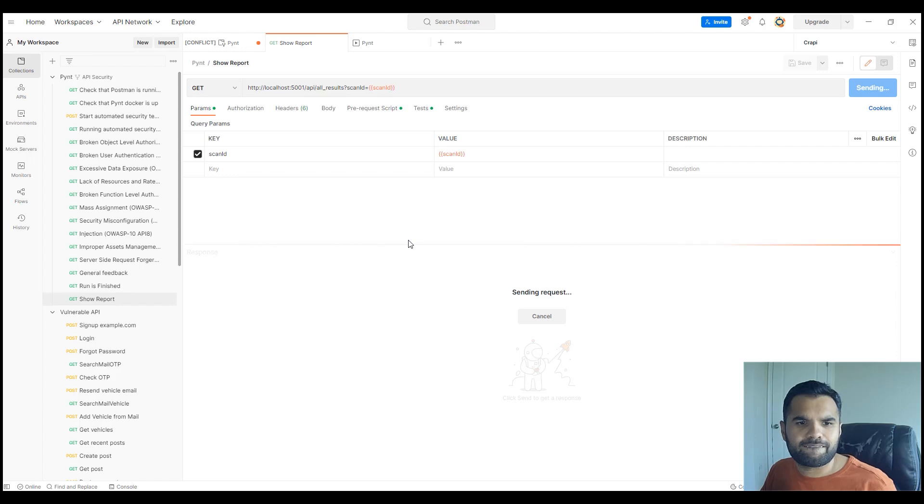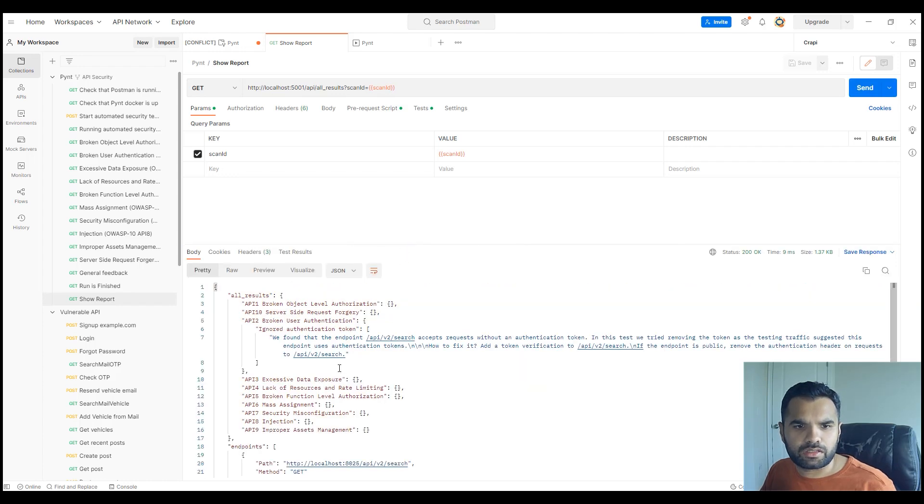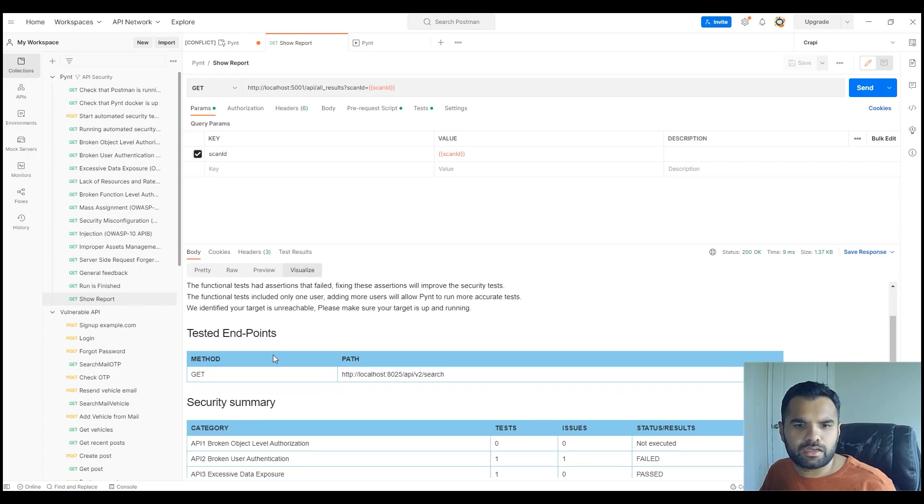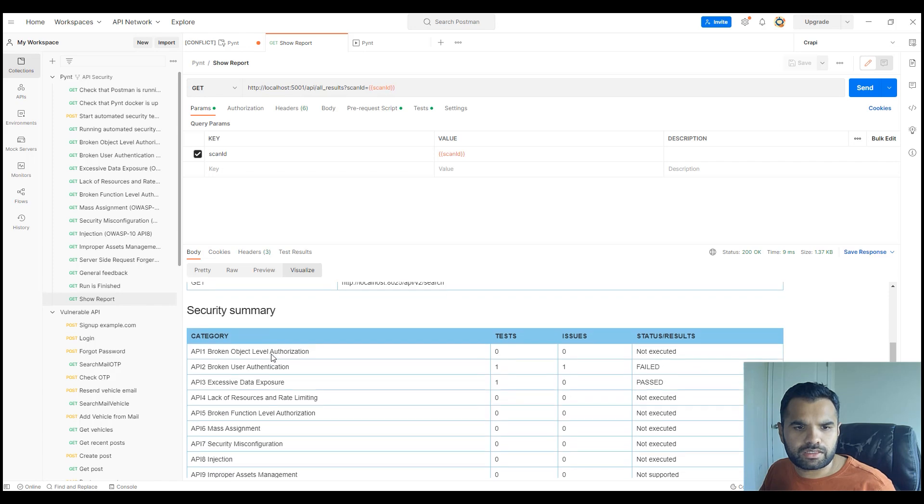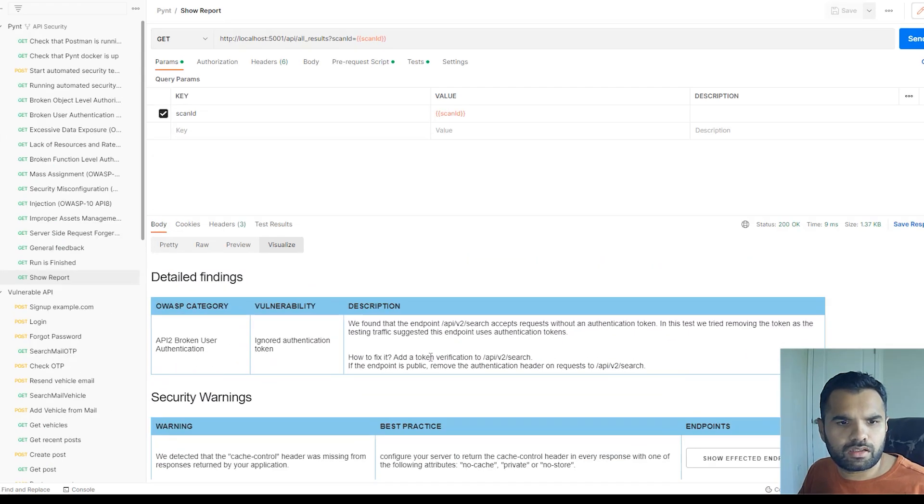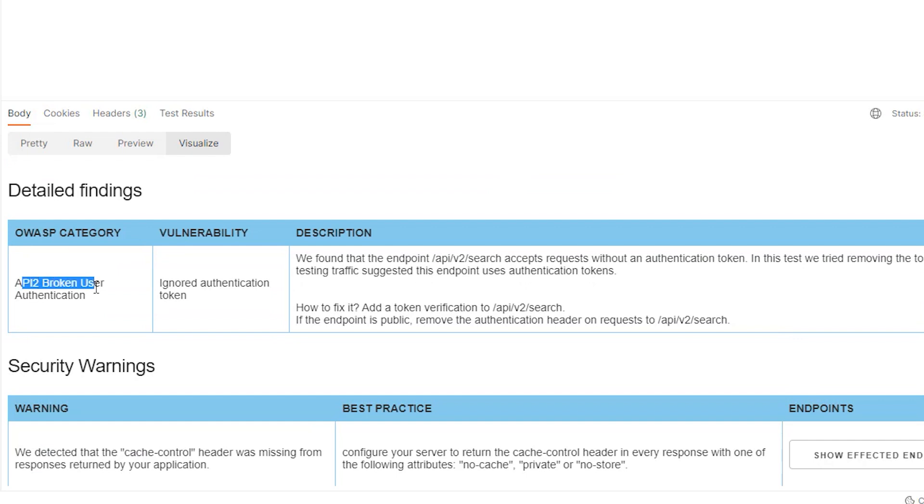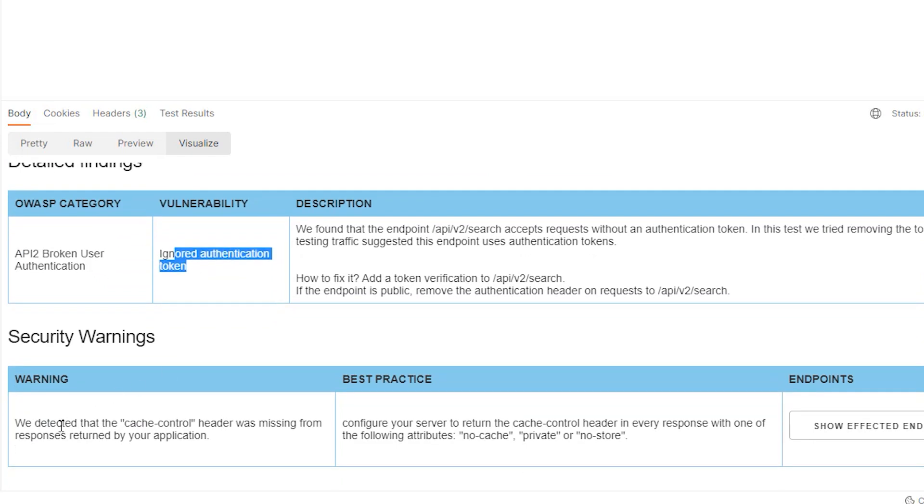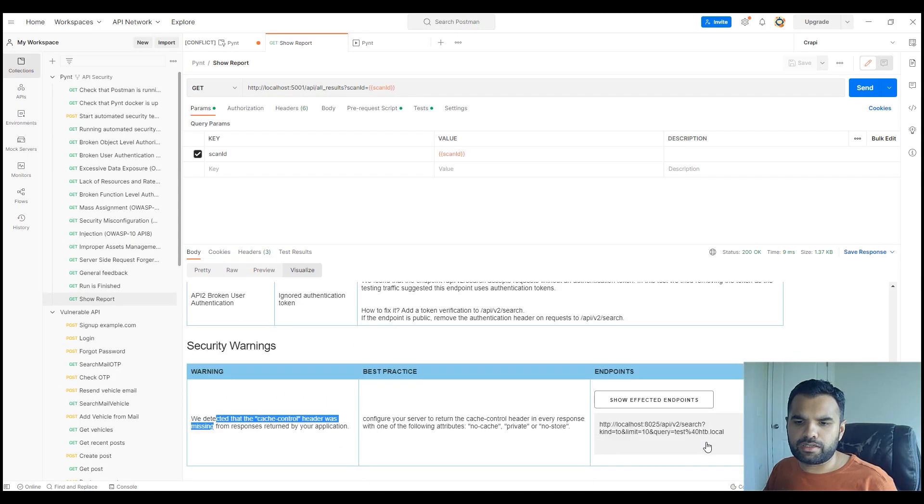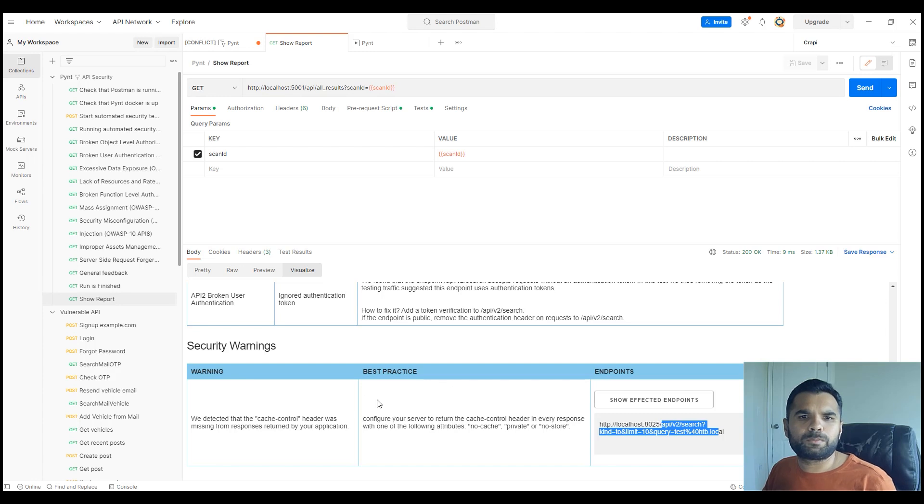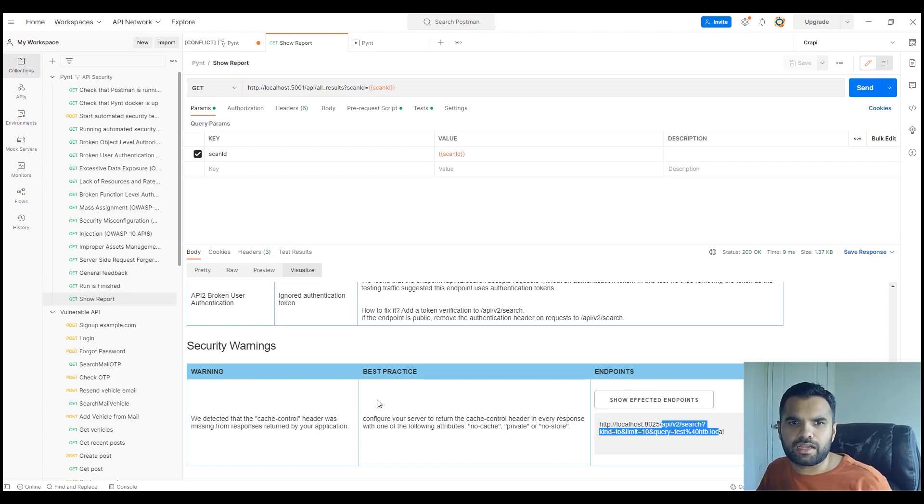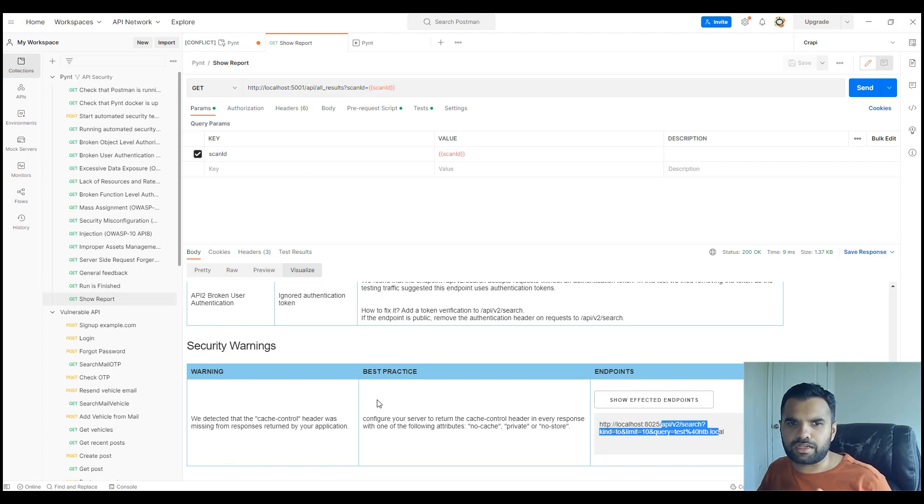We can also click on view summary, it will show you the same thing. However, the way I like to see the report is you can just go to show report and click send. Here you'll see all the report, but this is again not easy to look at. You can click on visualize and here you can see what was the endpoint which was tested, the summary—passed, failed. Here you can see detailed findings, for example, broken user authentication, ignored authentication token. There are some security warnings that cache control header was missing. When you click here it will tell you what endpoints were affected as well.